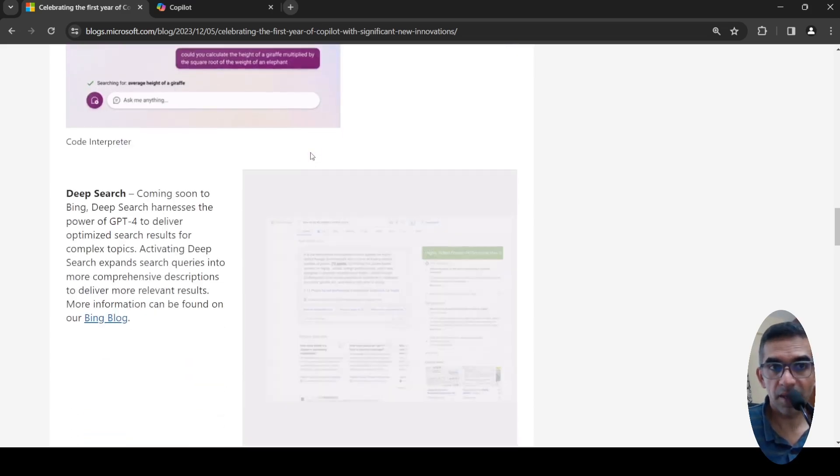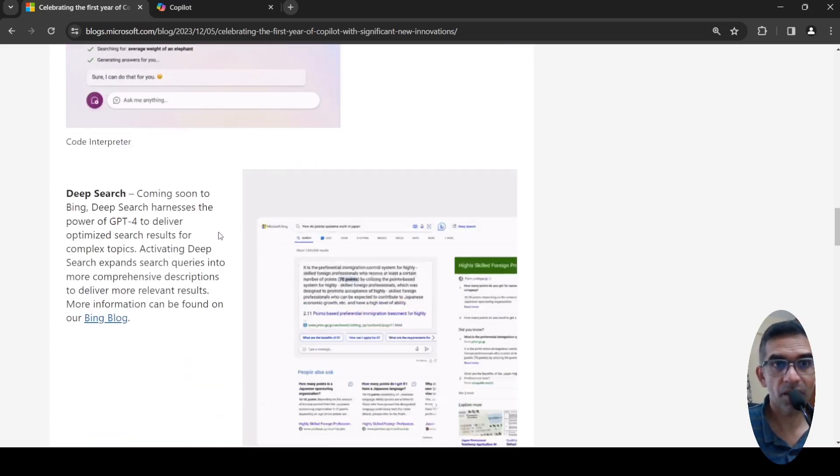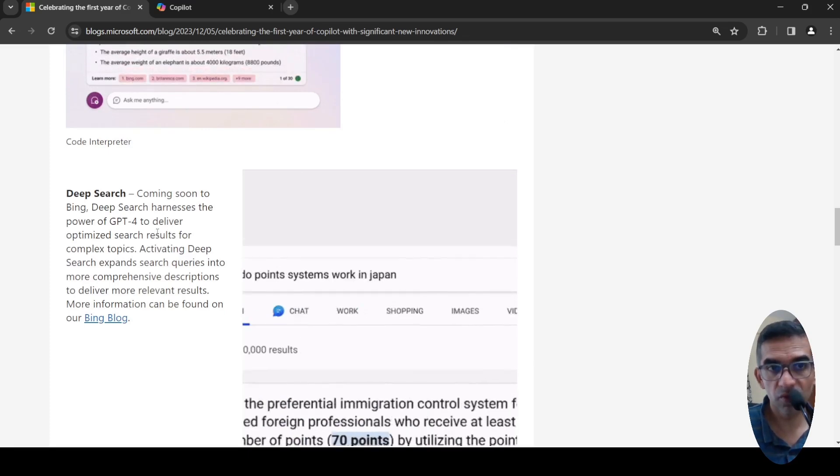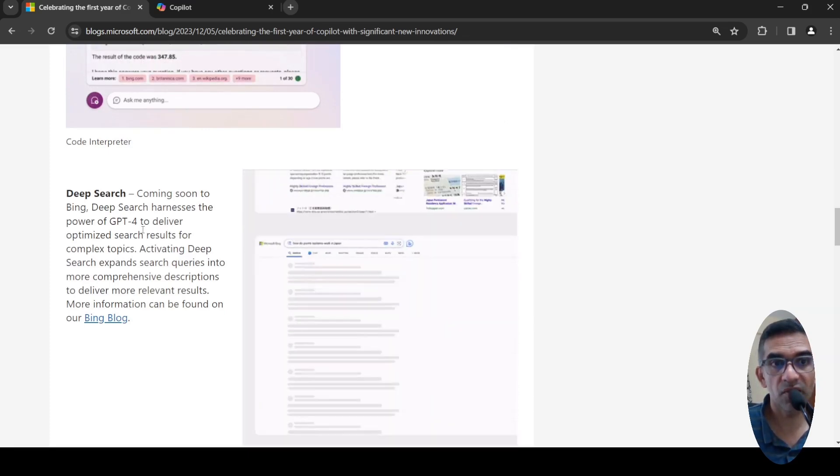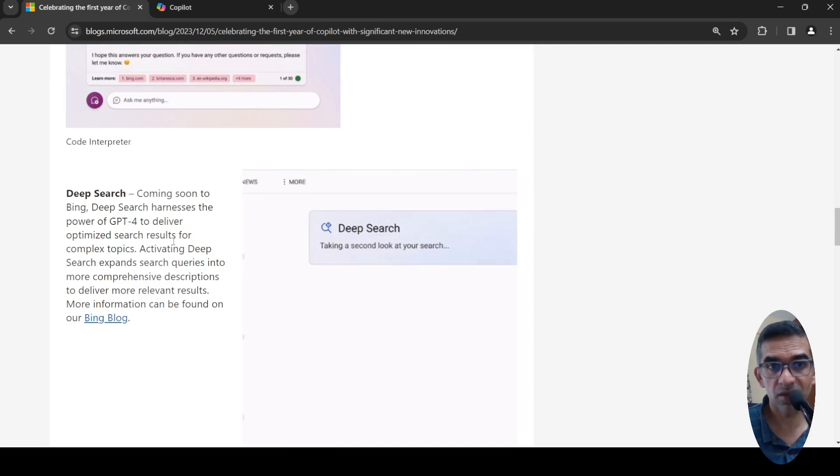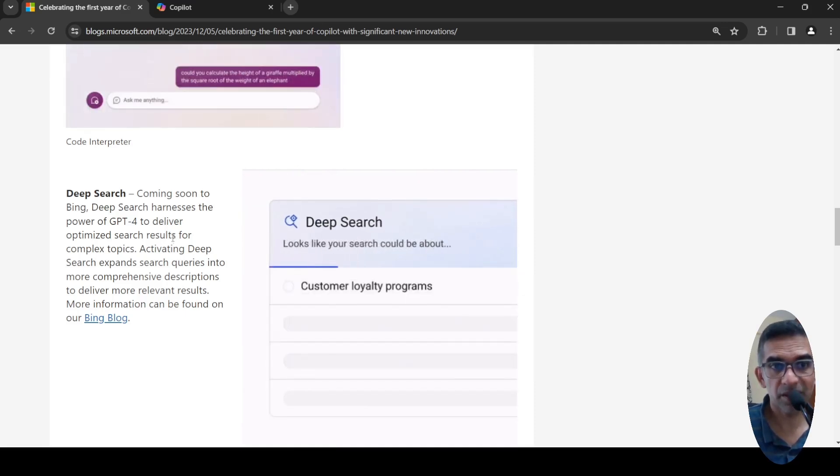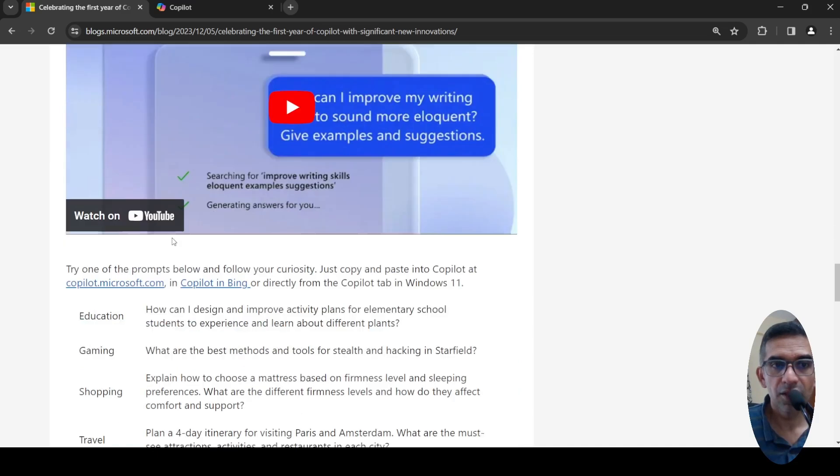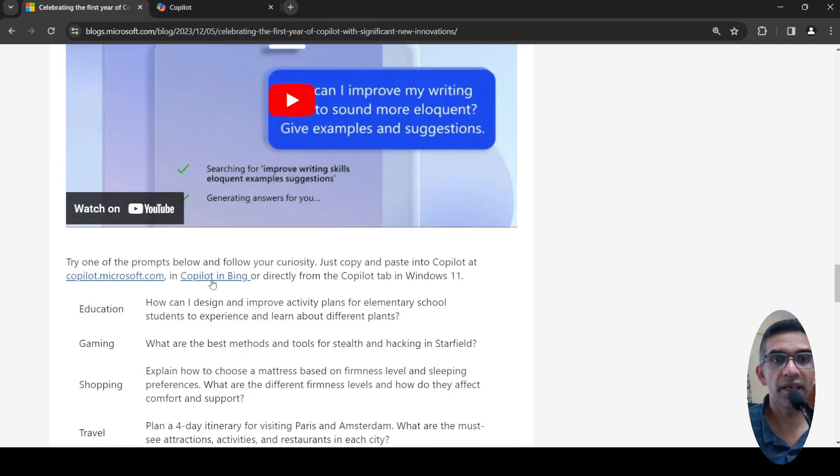Then they are introducing deep search. It is going to come to Bing soon where it harnesses the power of GPT-4 to deliver optimized search results for complex topics. All these features are going to come in Copilot and you can easily test Copilot.